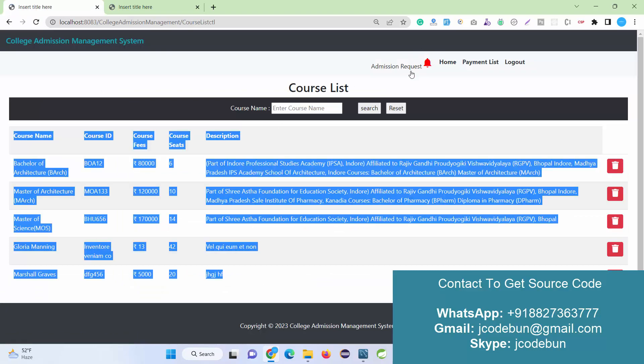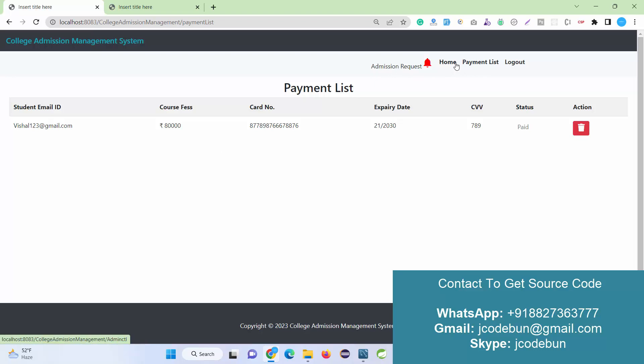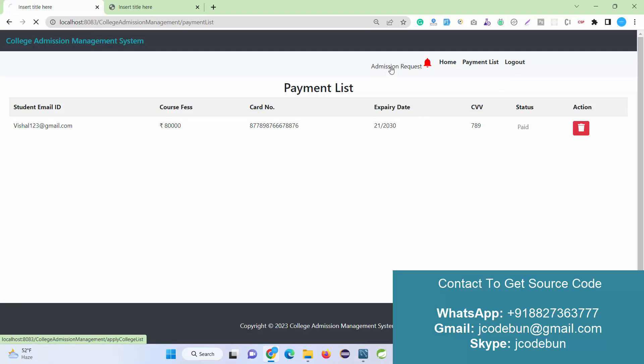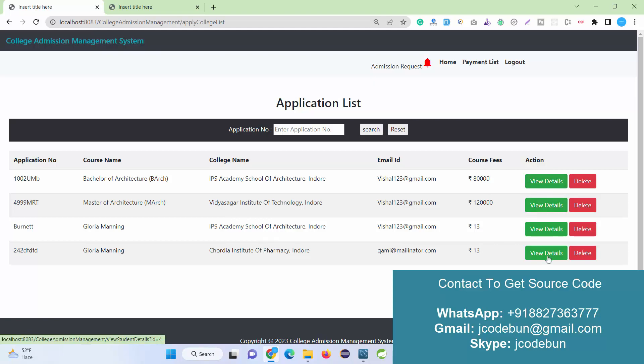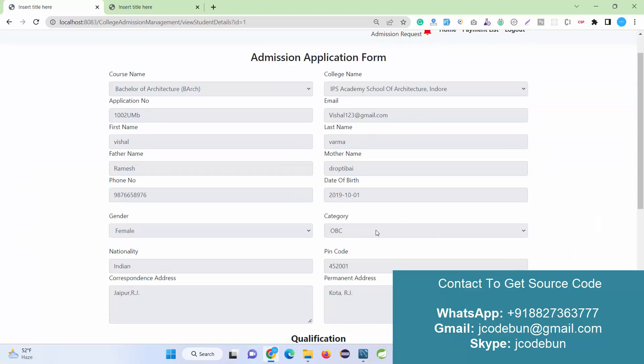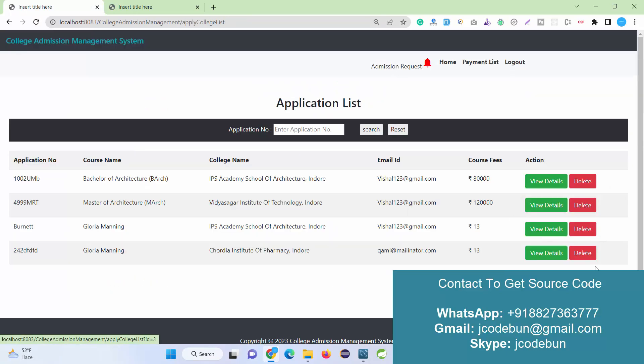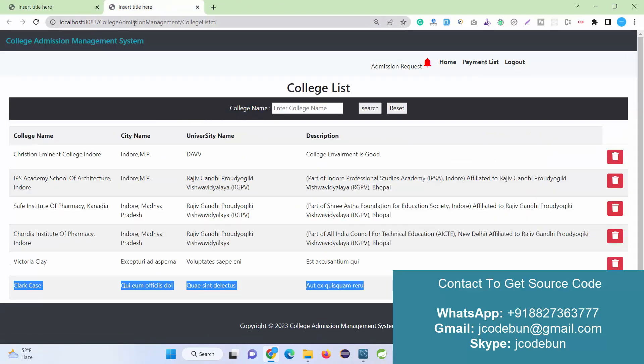Now how can a user apply for admission and how can admin approve things? I'm going to show you that flow in a while. Another option here is payment list. If any user is going to pay, that payment will be displayed here. We have another section, admission requests. If any user or student requests admission, the request will be displayed here. After that, view detail - I can approve or reject that request as admin, or I can delete or reject that application.